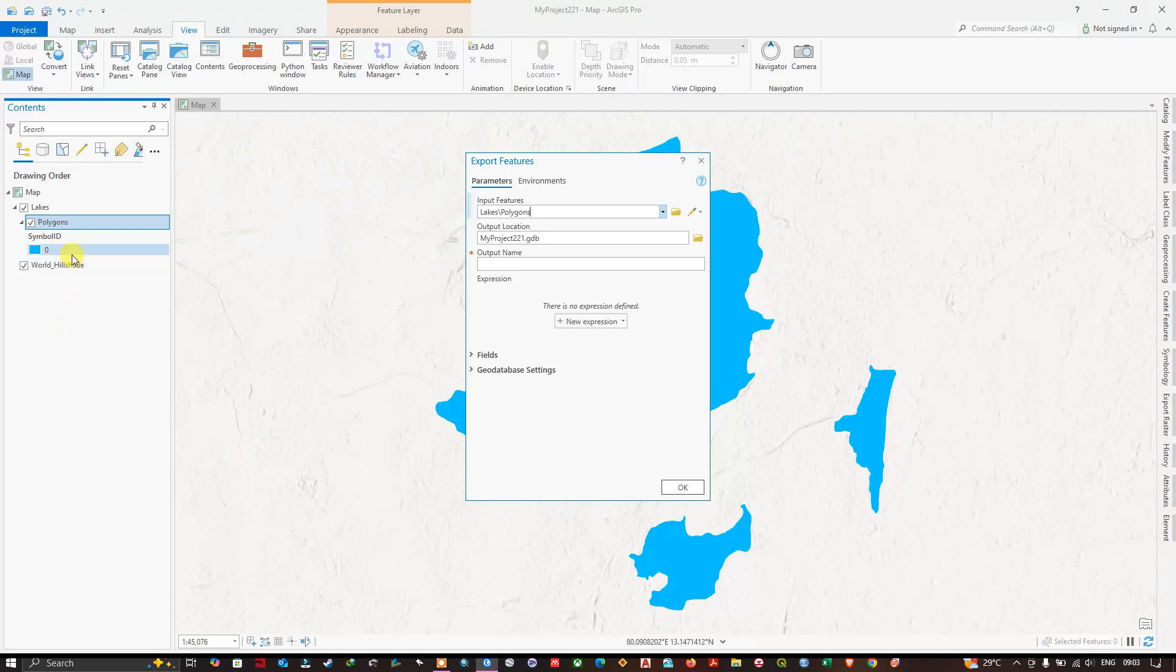So from there, we need to save it to a shapefile. That is what I'm showing you.